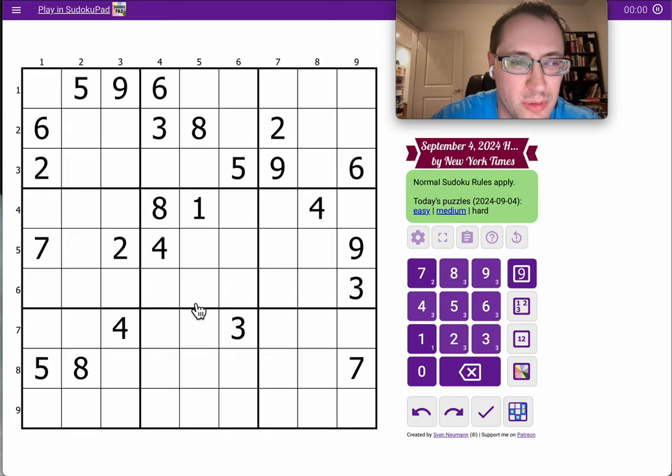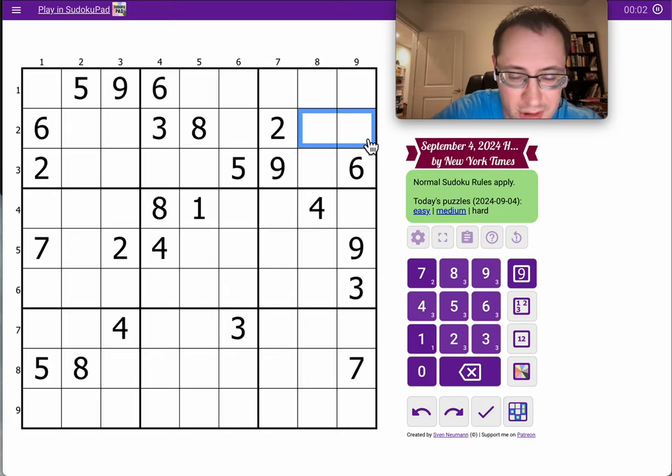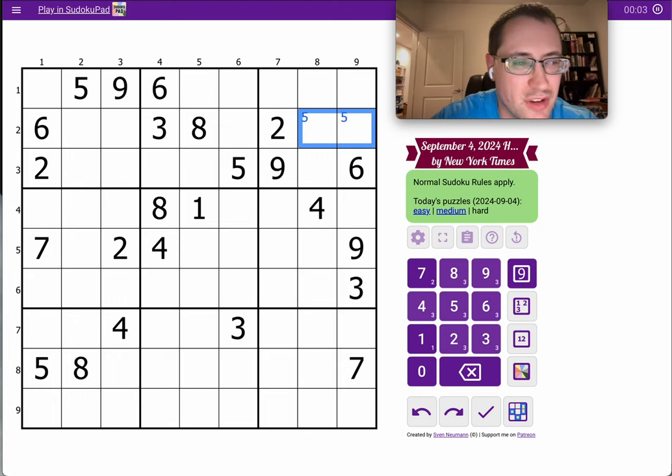Hi, everyone. Welcome to the New York Times Hard Sudoku on Wednesday, September the 4th.